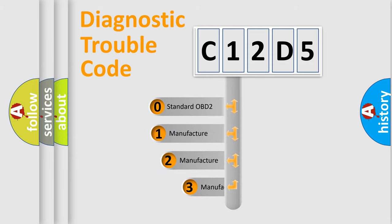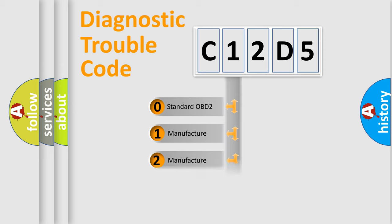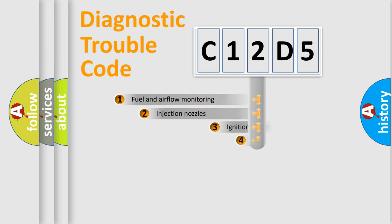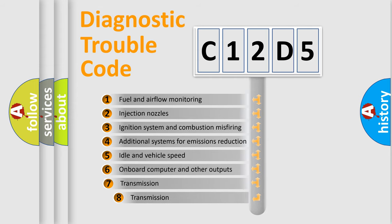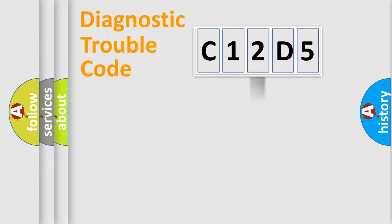If the second character is expressed as zero, it is a standardized error. In the case of numbers 1, 2, or 3, it is a more prestigious expression of the car-specific error. The third character specifies a subset of errors. The distribution shown is valid only for the standardized DTC code.